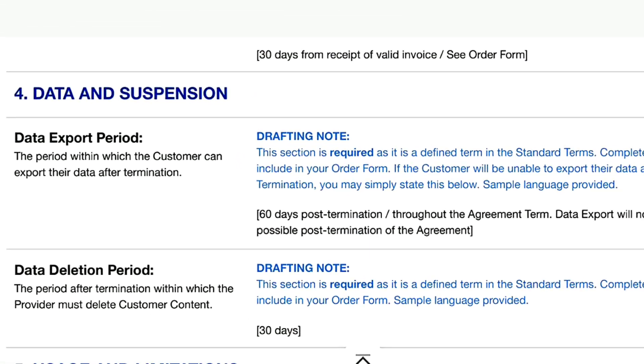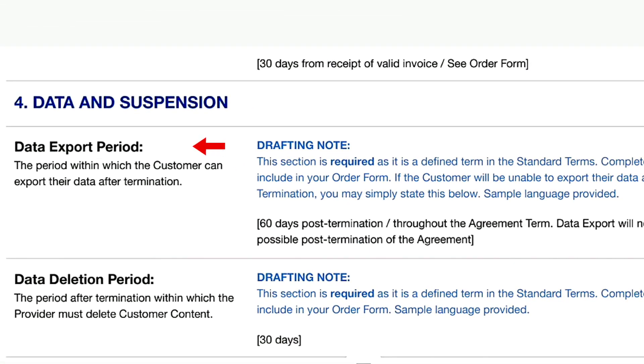The next section is data and suspension, which outlines what happens to customer data after contract termination. Define the data export period, which is how long the customer has to retrieve the data post-termination, if that applies. Then define the data deletion period, which determines when the provider must delete customer data.